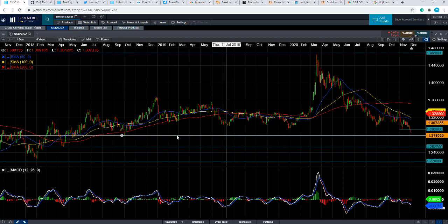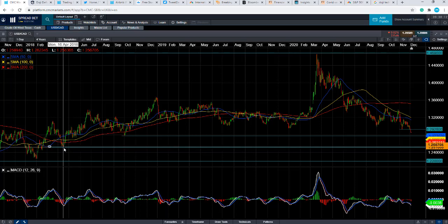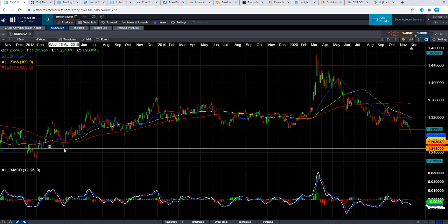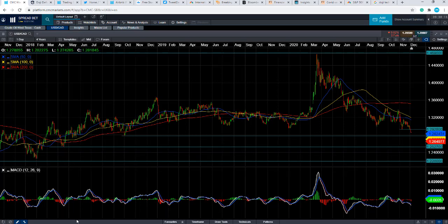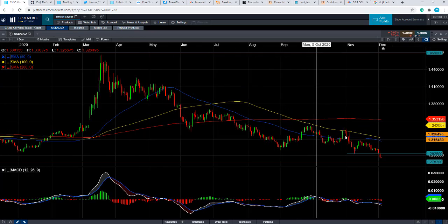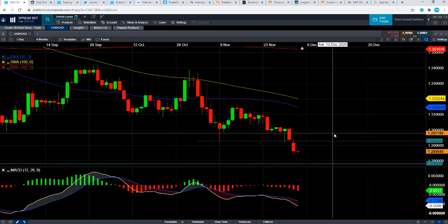And if we go below that, we could then be looking at heading down towards the lows of April 2018 at around 1.2527.